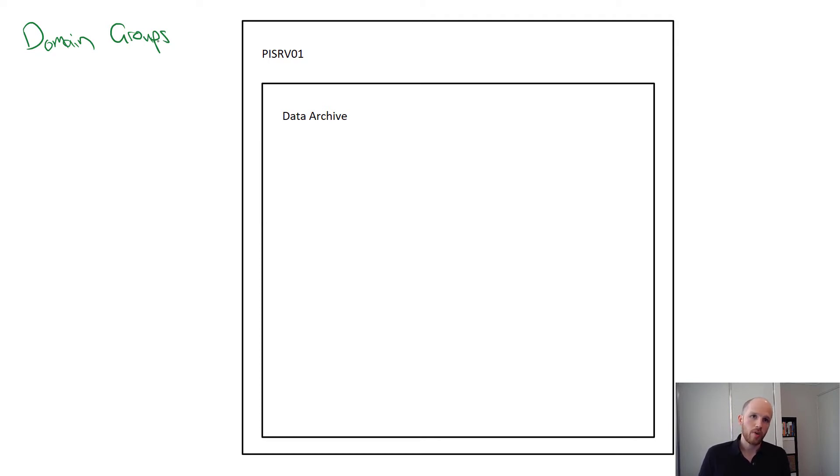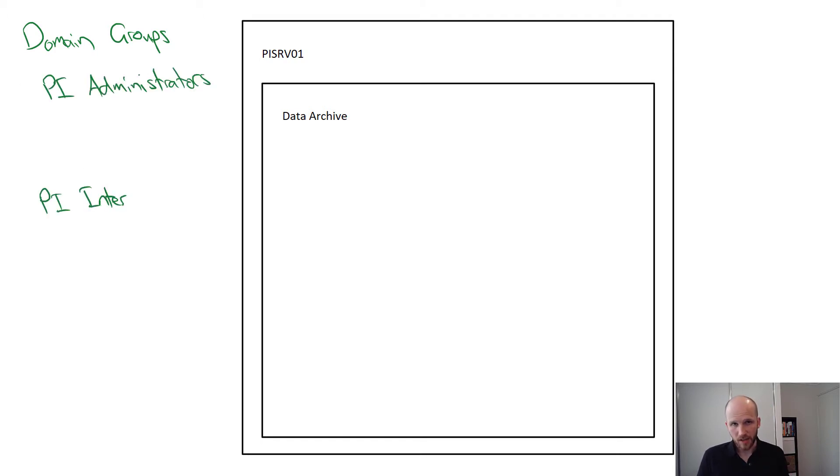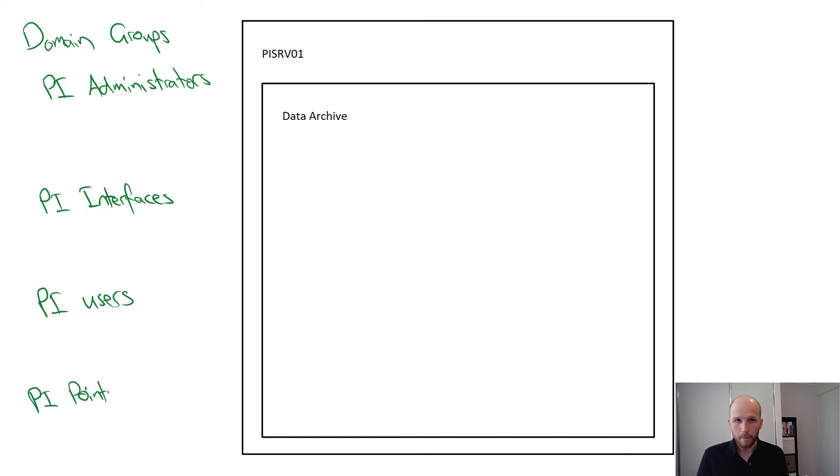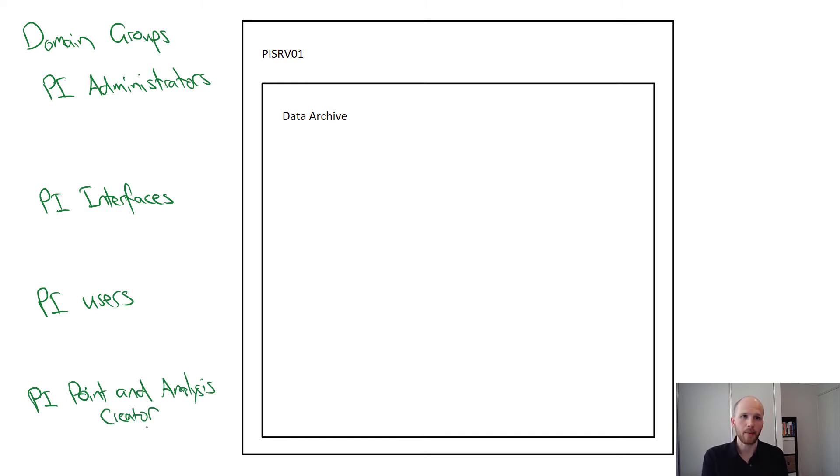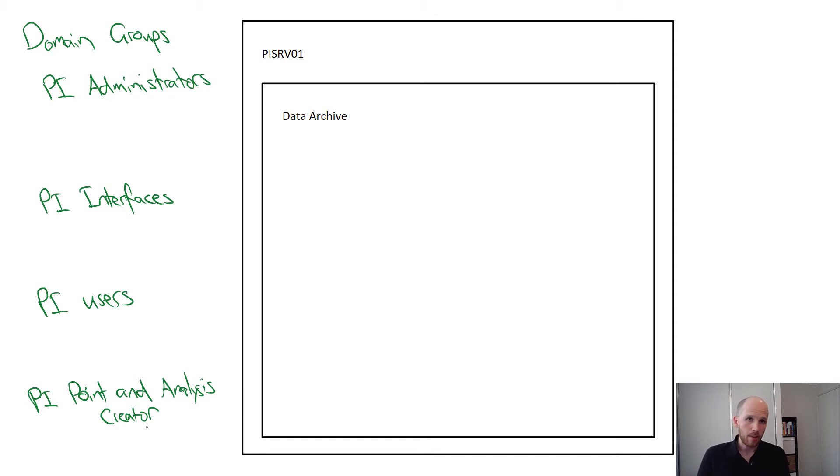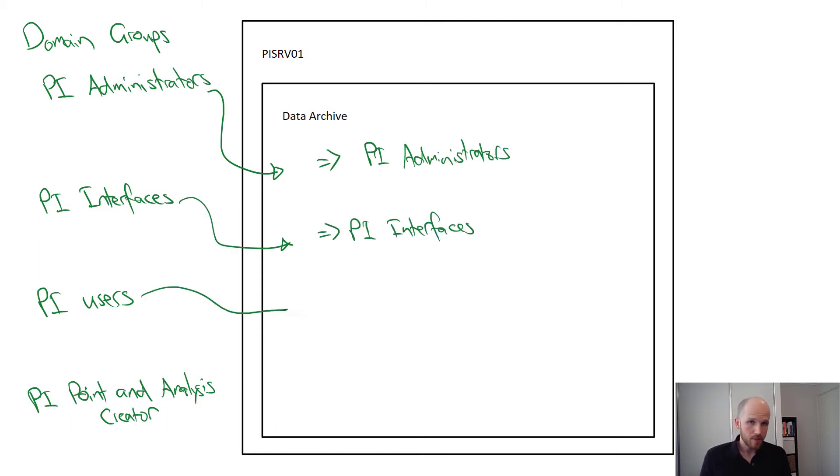We recommend creating groups for PI administrators, PI interfaces, PI users, and PI point and analysis creators. Those are really the bare minimum you'll need. Once IT has created these groups, you'll need to create mappings for them on the PI system.